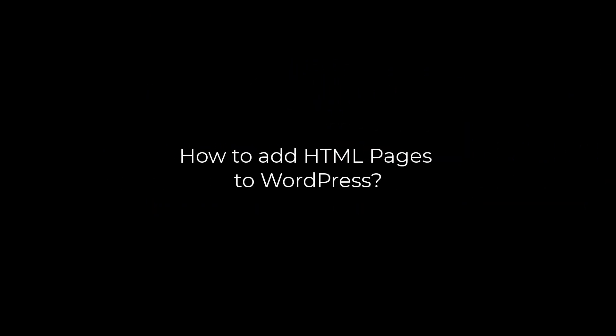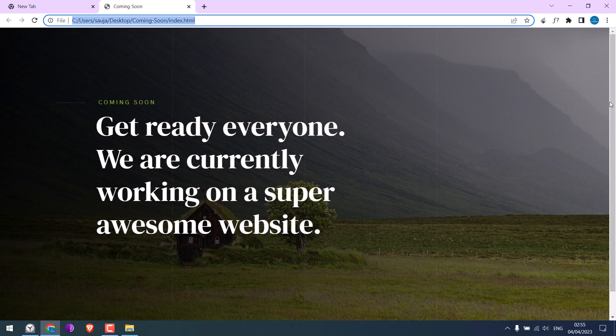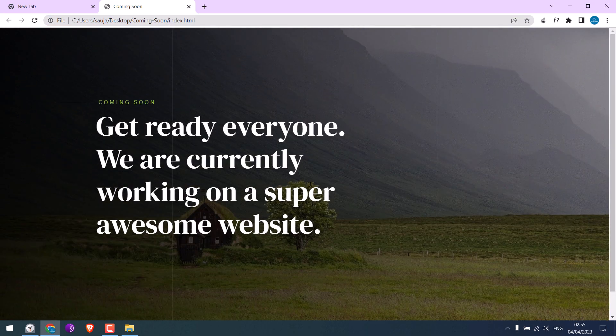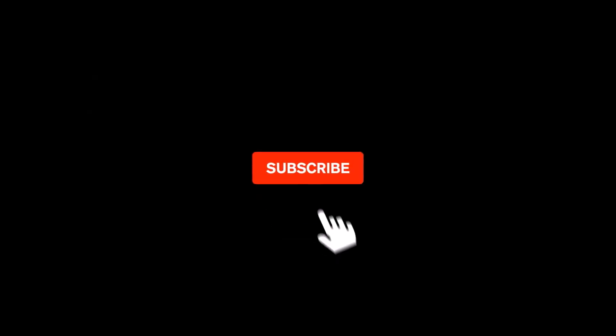Greetings everyone. In today's video we will quickly learn how you can add HTML pages to WordPress. We will add this HTML page to WordPress. Let's get started. For more WordPress content please subscribe to our channel and press the bell icon.